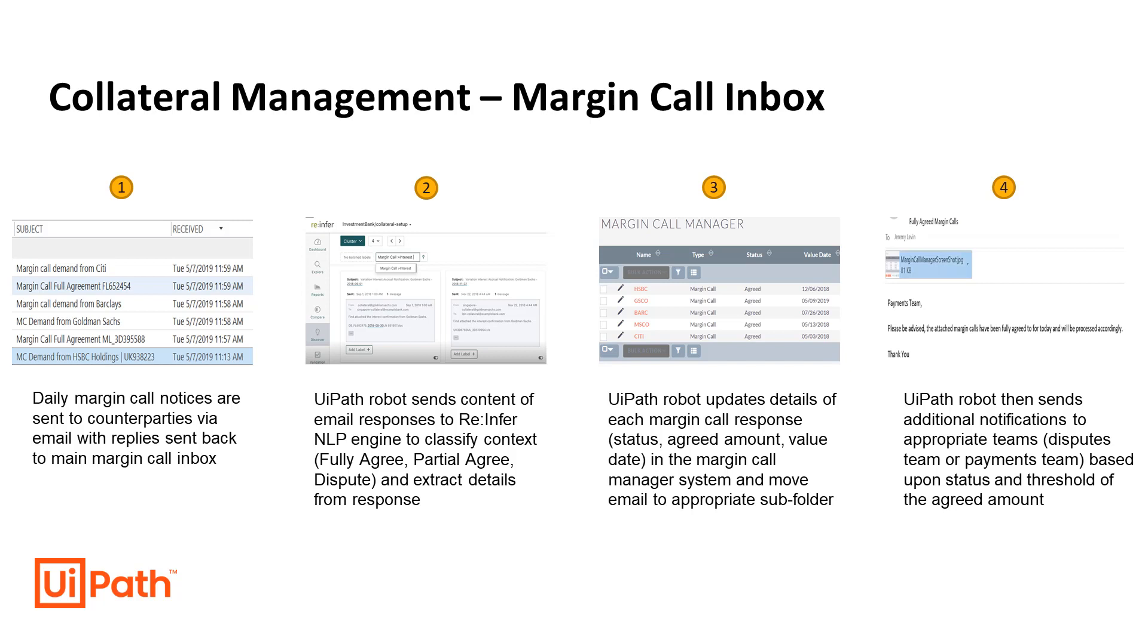Collateral management teams send out a high volume of margin call emails to their trading counterparties daily. Those counterparties usually reply via email with one of three response types: they fully agree with the margin call, they partially agree with the margin call, or they dispute the margin call.